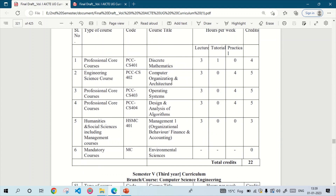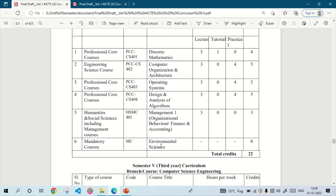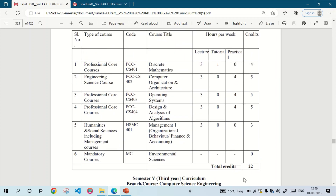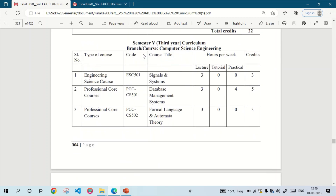In the fourth semester we will have to study Discrete Mathematics, Computer Organization and Architecture (COA), Operating System (OS), Design and Analysis of Algorithm (DAA), Management 1 or Organizational Behavior or Finance and Accounting depending on your college, and Environmental Science. The credit of Environmental Science is zero — its marks are not added to your total percentage, but it is mandatory to pass. If you fail Environmental Science, you will not get the B.Tech degree. The total credit for the fourth semester is 22.